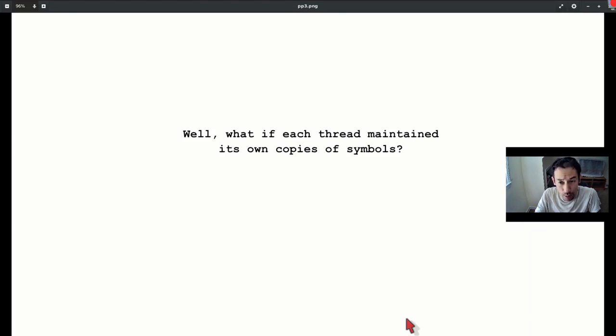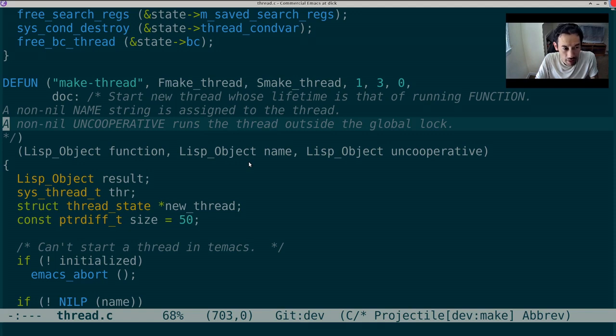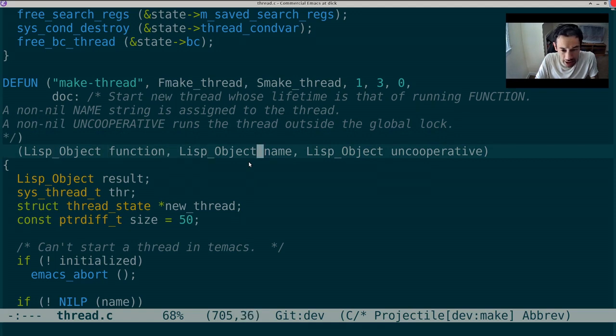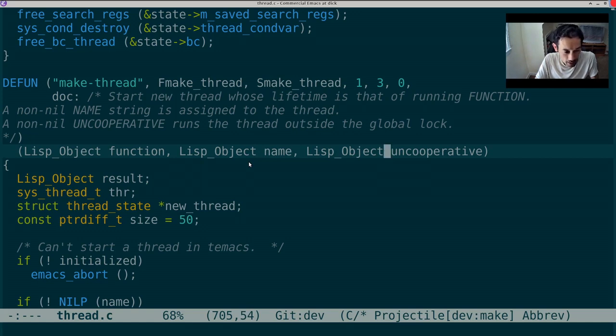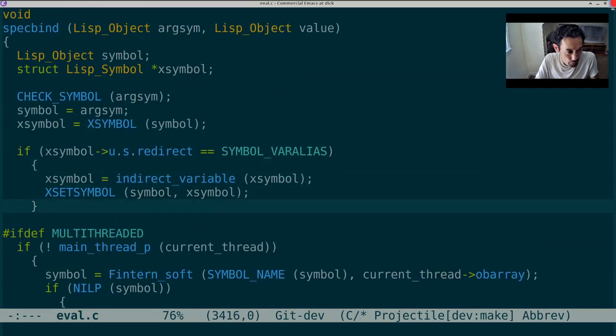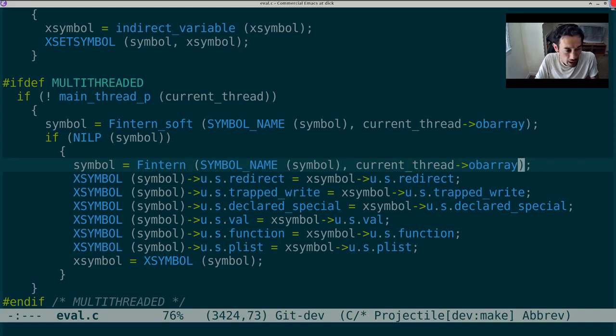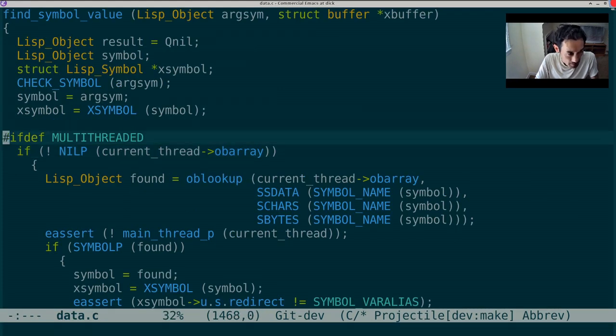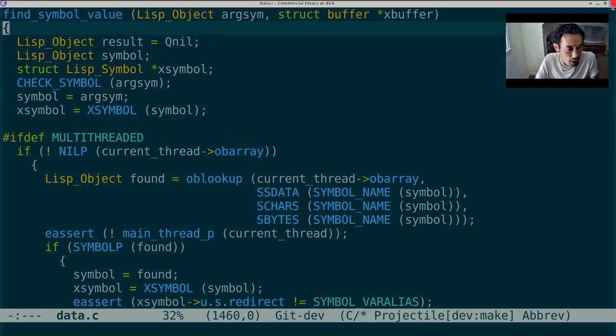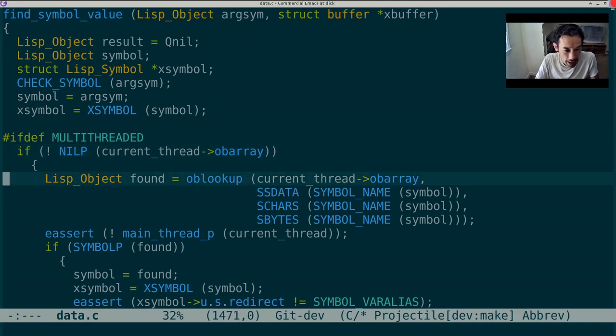I added an optional flag to the function makeThread called uncooperative, which essentially jailbreaks the thread from the auspices of the global lock. I then edited specbind in eval.c to update the thread-local version of the OB array to reflect the thread's let bindings. On the other end, in data.c, in the function findSymbolValue, I dig out those updates to the thread-local OB array to apply the thread's let bindings.